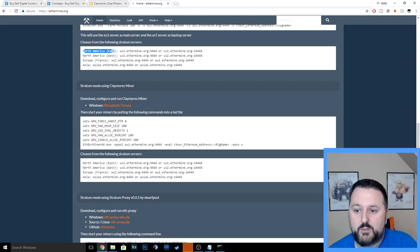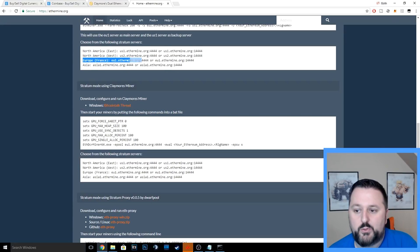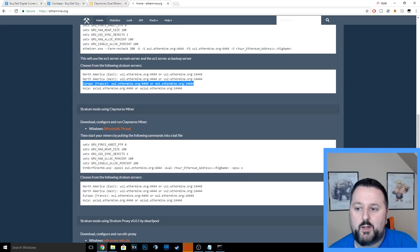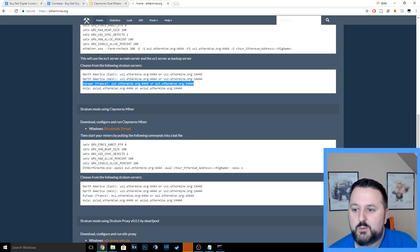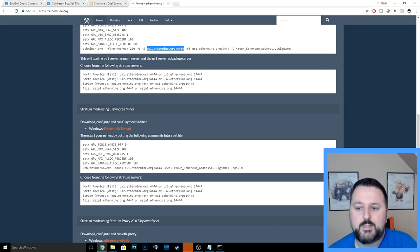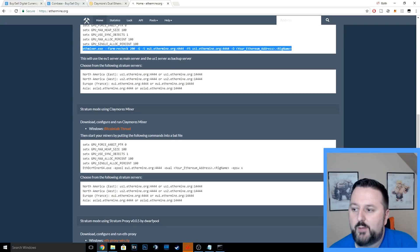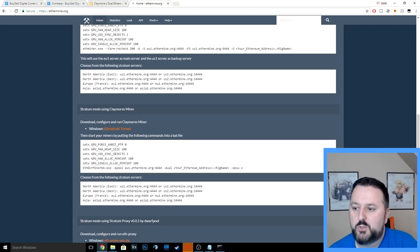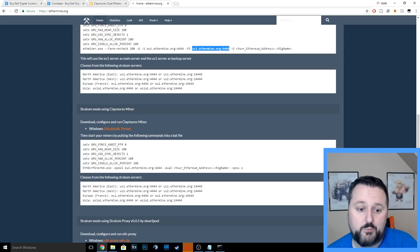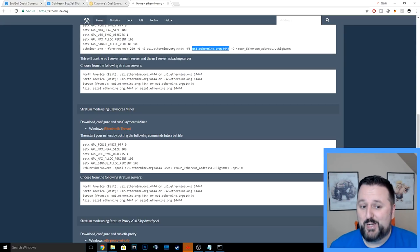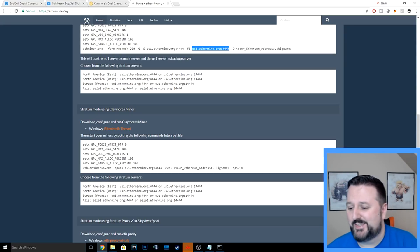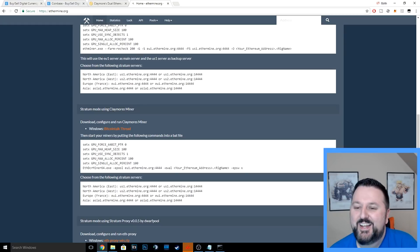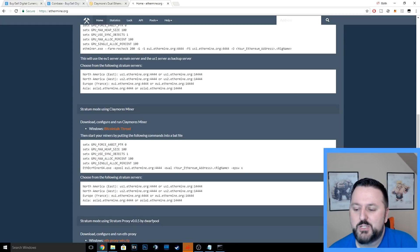Once again, you just find your location. If you're in Europe, you would go here and then you would just replace this with this right here. Like I said, I'll have this full line down below in the description of what I have mine set. Just make sure you change the wallet address or you'll be mining for me—unless you want to mine for me, then hey, thanks, I appreciate that.